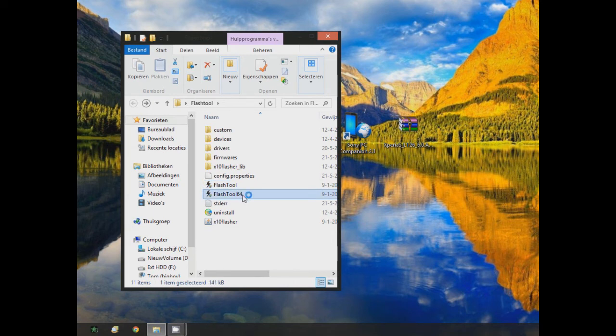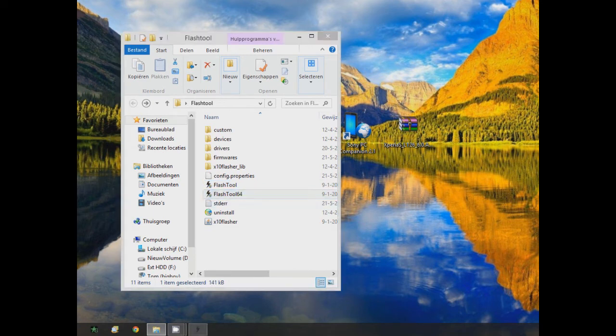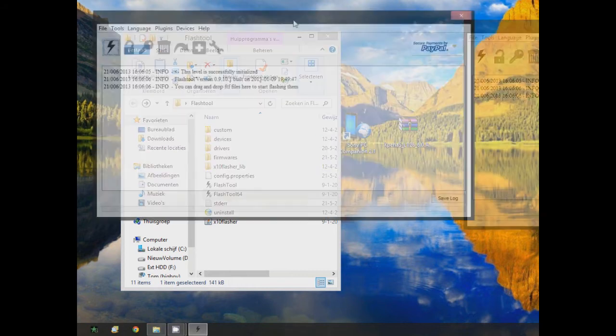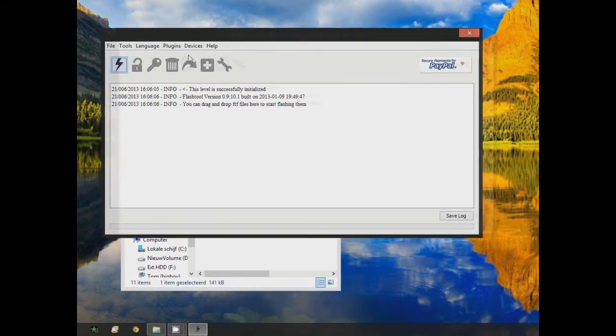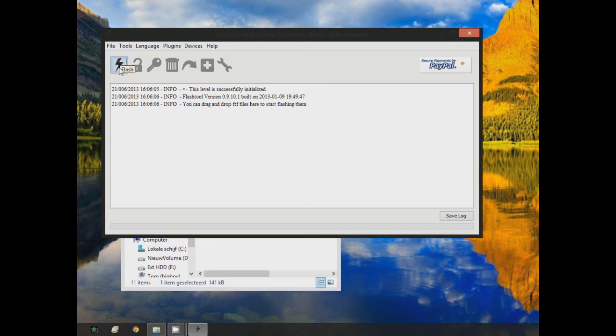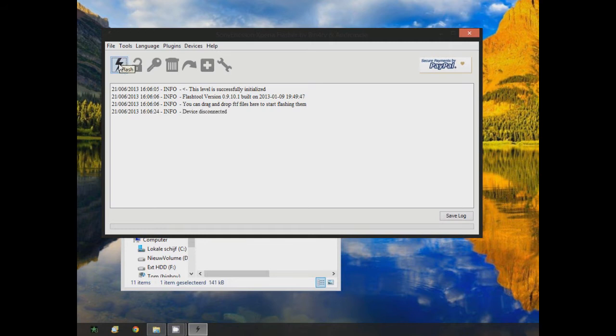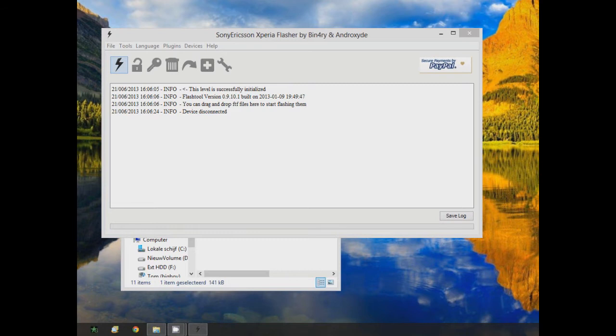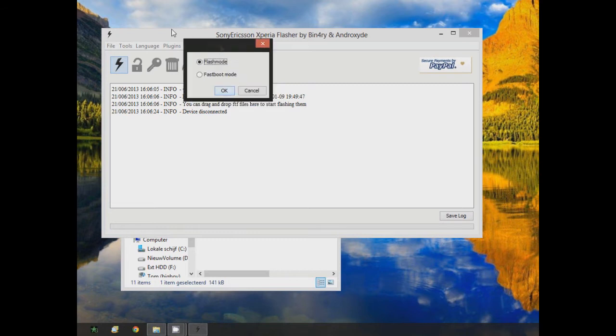Once you have this, you go onto this lightning thing and then it will ask you these two. You just go Flash Mode, okay.